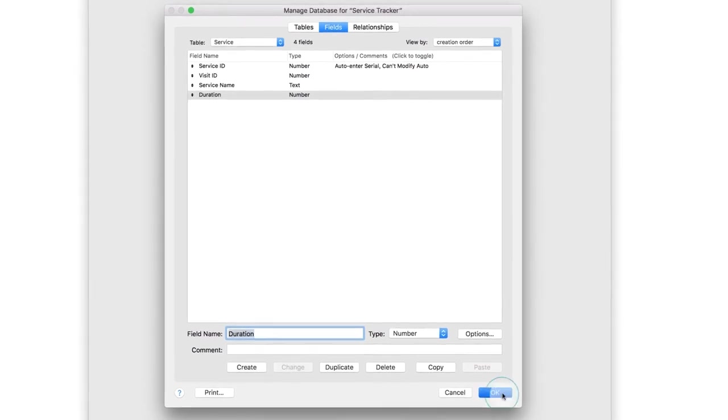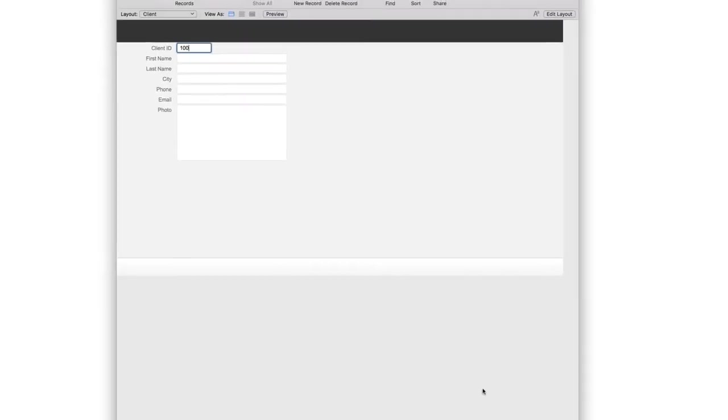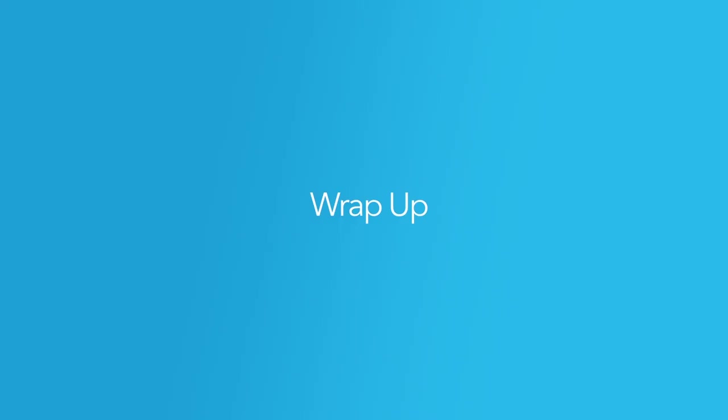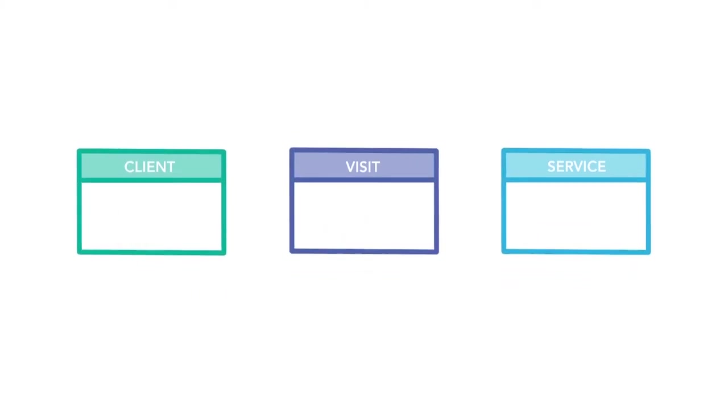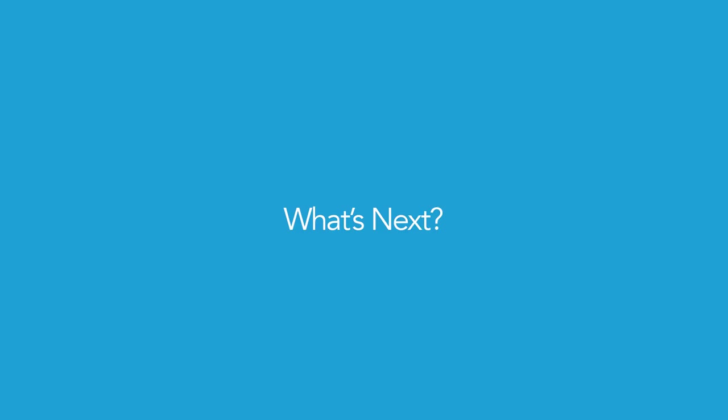Click OK to close the Manage Database window. With your ERD as a blueprint, you've now successfully created multiple tables and fields for your app. In the next video, you'll import your existing data from spreadsheets into your newly created tables.